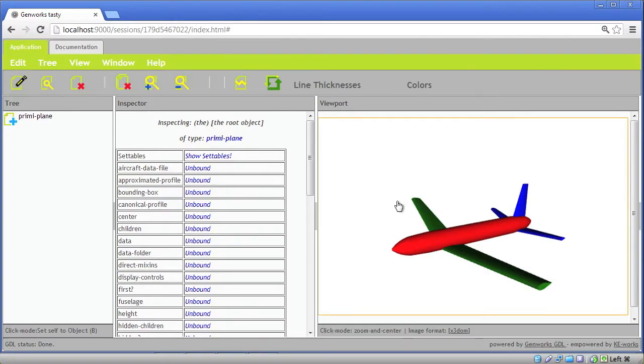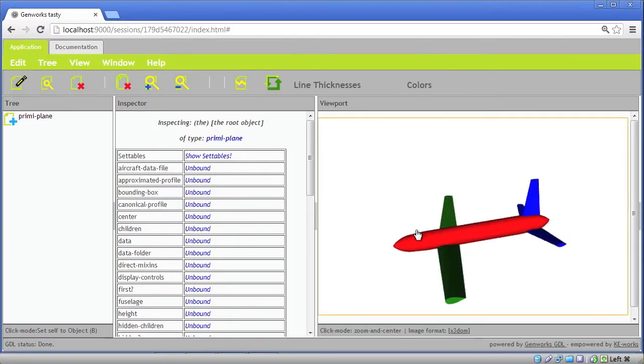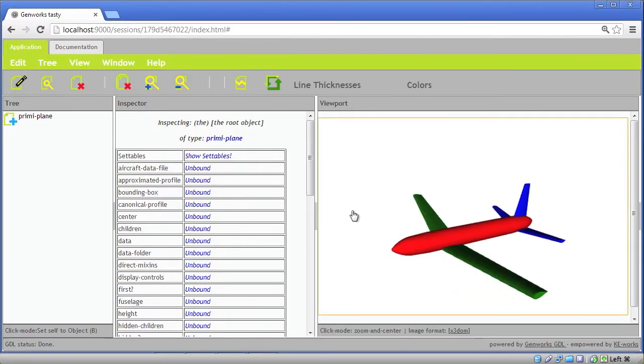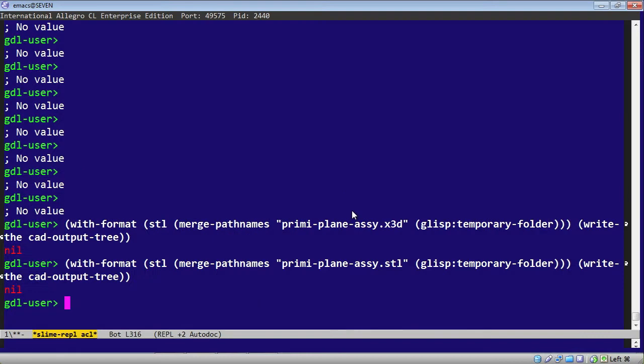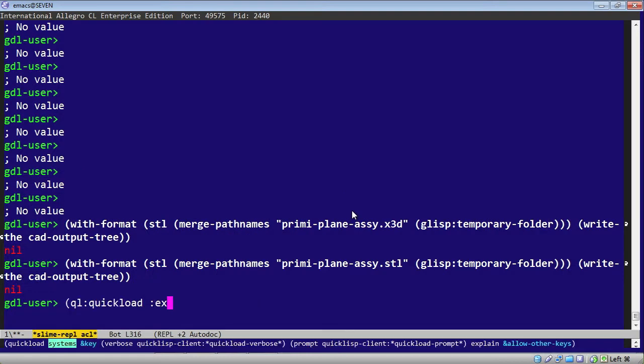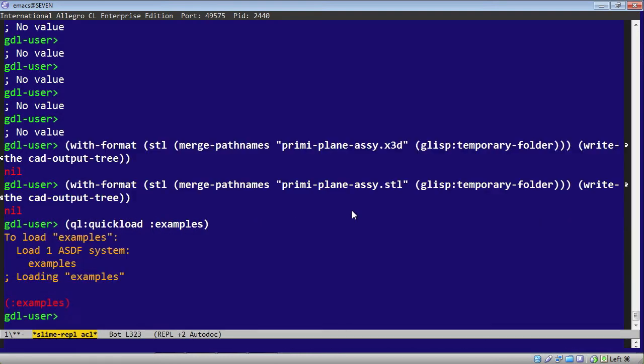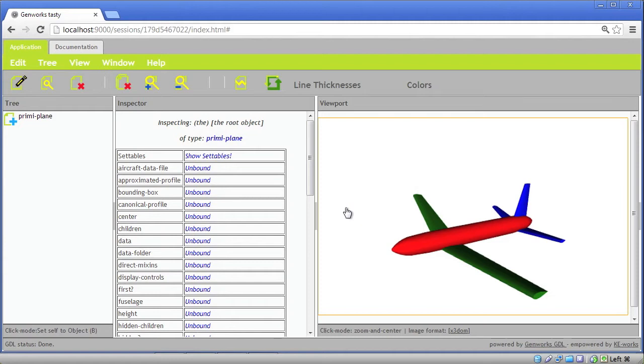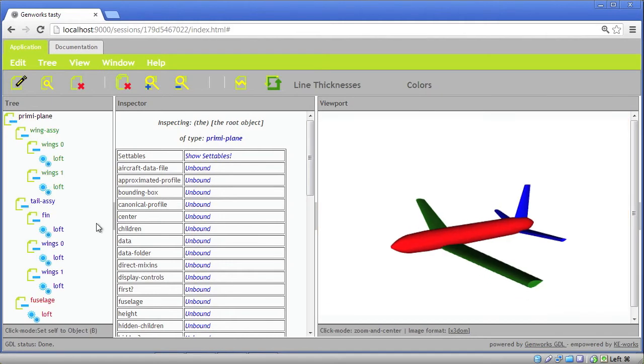If we take a look at this preemie plane example, this can be loaded with the QL quick load examples, and that will pull in the preemie plane, which we can instantiate.